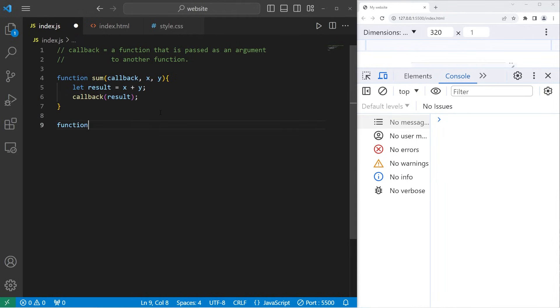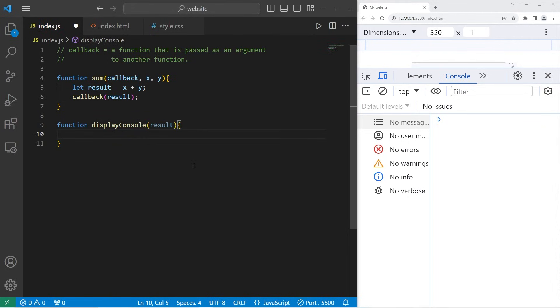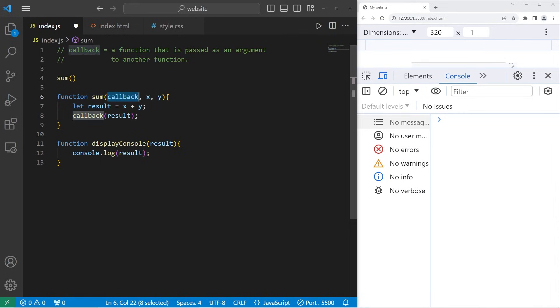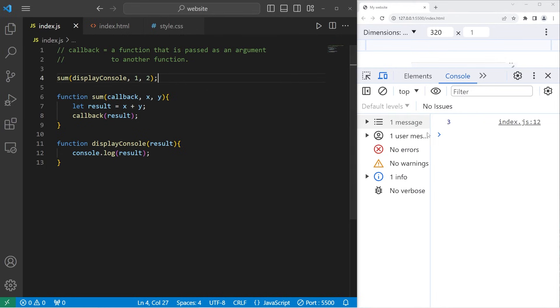Then I will create a function to display the result to my console. display console. There is one parameter. We have a result argument we're receiving. Then console.log my result. All right. Now we will invoke the sum function. But we have three arguments that we need to pass in. A callback, a value for x, and a value for y. Let's invoke the display console function as a callback. Again, be sure to not add a set of parentheses after the name because then you'll invoke it right away. X will be one. Y will be two. And let's see the result. The result is three.